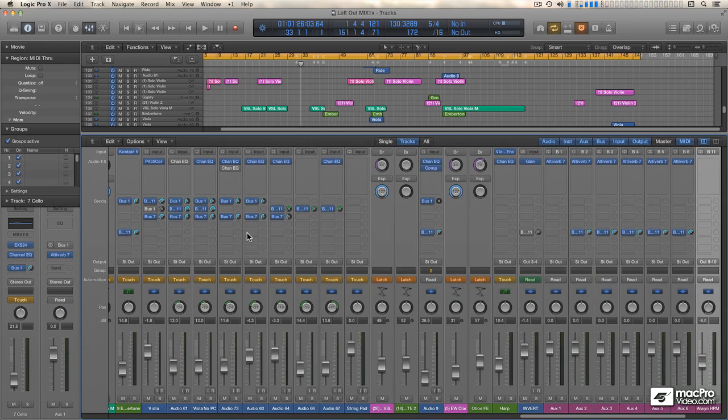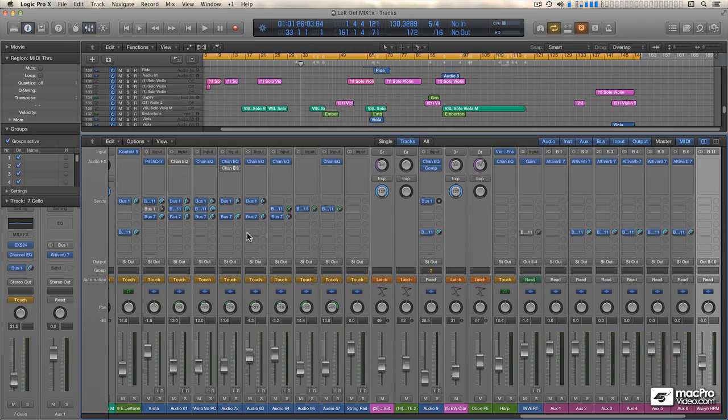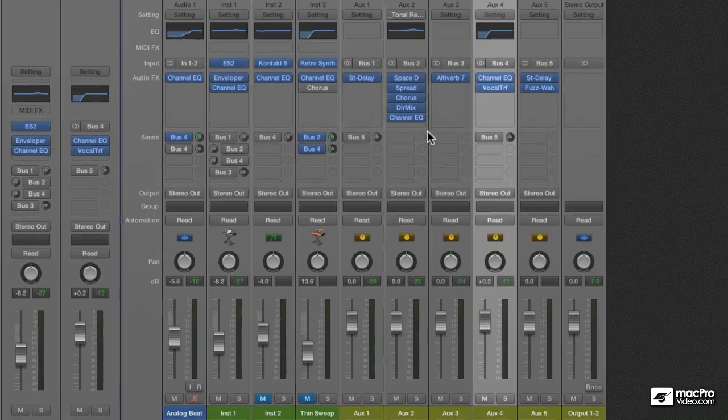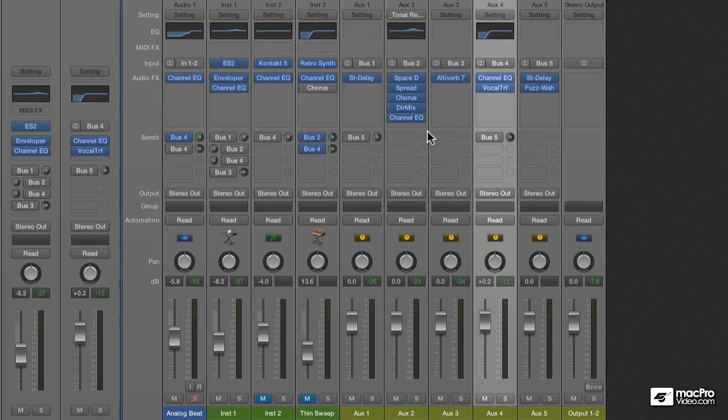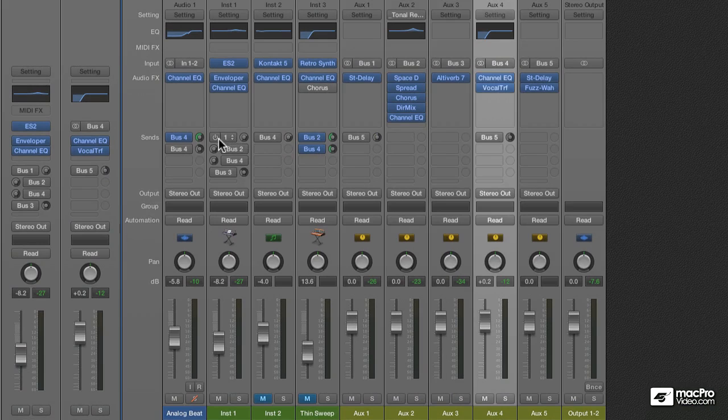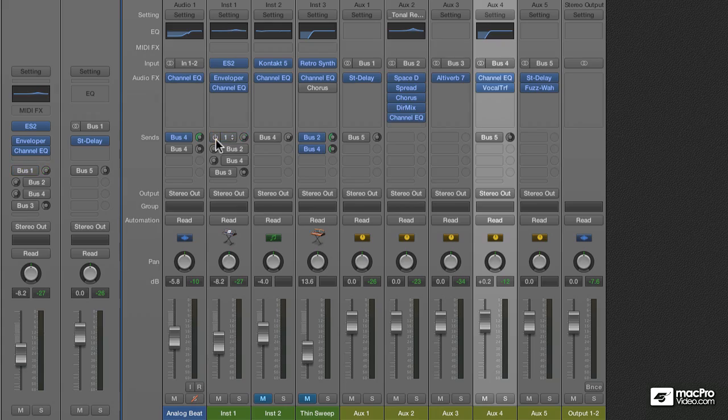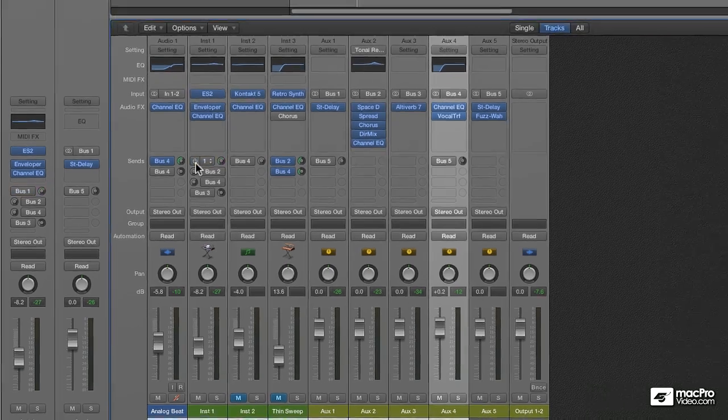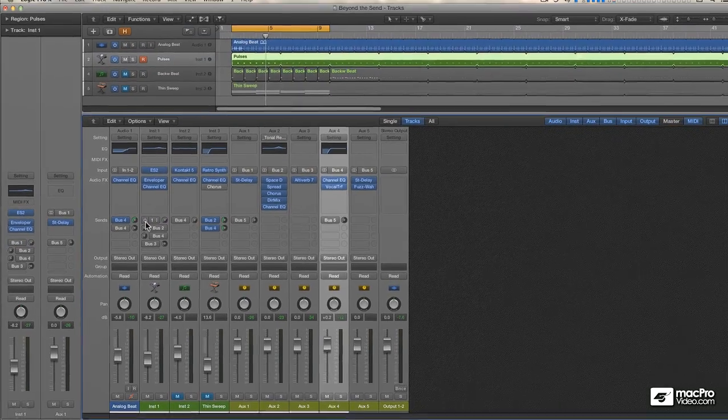So, let's go back to the other project now and look at the on-off switches. As you saw me do previously, the on-off switch is this little power button icon on the Send itself, and turning them on and off can inspire a lot of creativity.